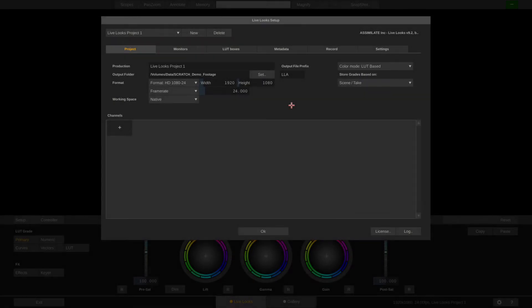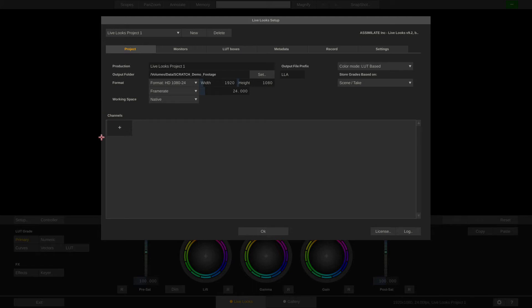Hi everyone, welcome to part 1 of our LiveLux setup video. In part 1 we'll be mainly looking at the upper half of the LiveLux setup window, and in part 2 we'll be talking about setting up the color management and creating channels in the lower half of the setup window. So let's start right away by setting up a new LiveLux project, and call this Firefly Season 2, because that's long overdue.